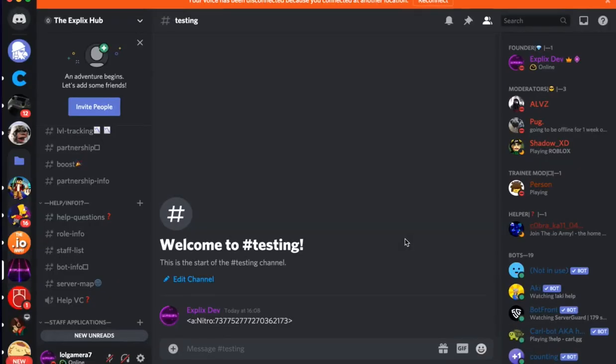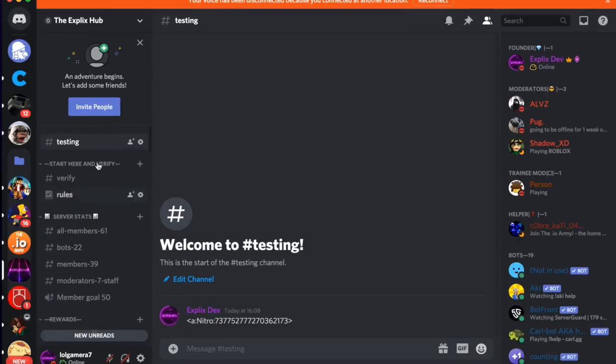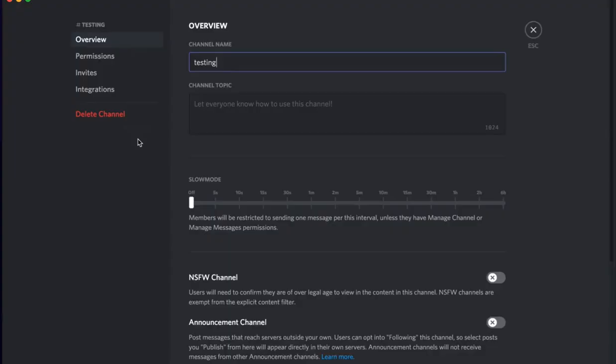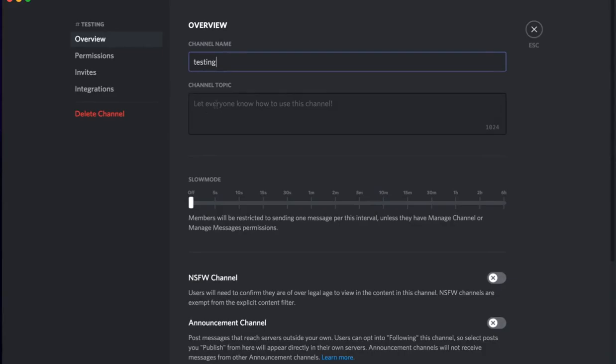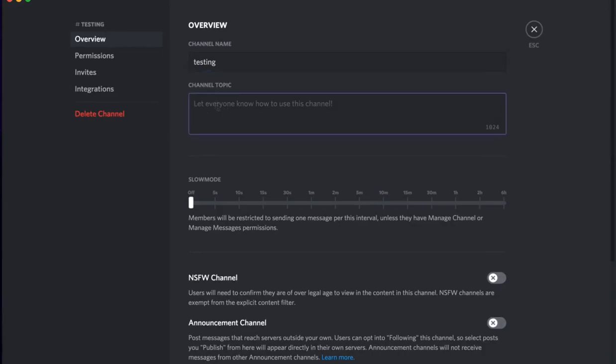Now once you copy the ID from the desired channel that you want for your channel topic for one of your other channels, all you want to do now is go into your channel that you want the channel topic in. It's kind of confusing, but yeah.